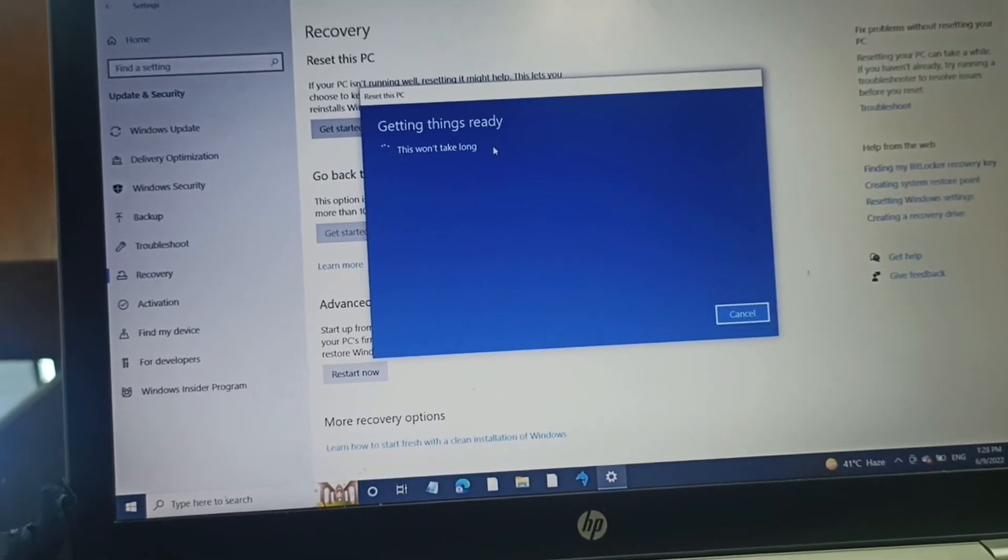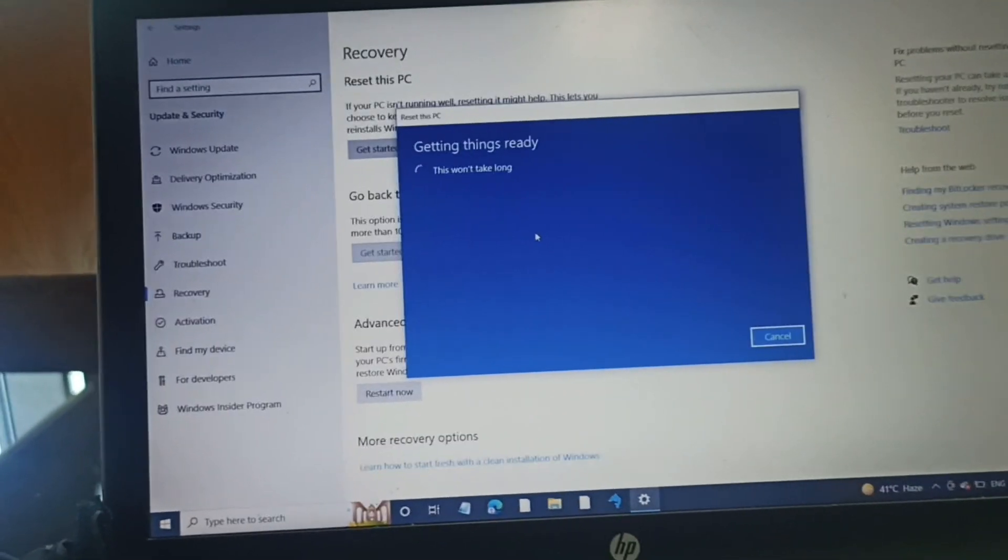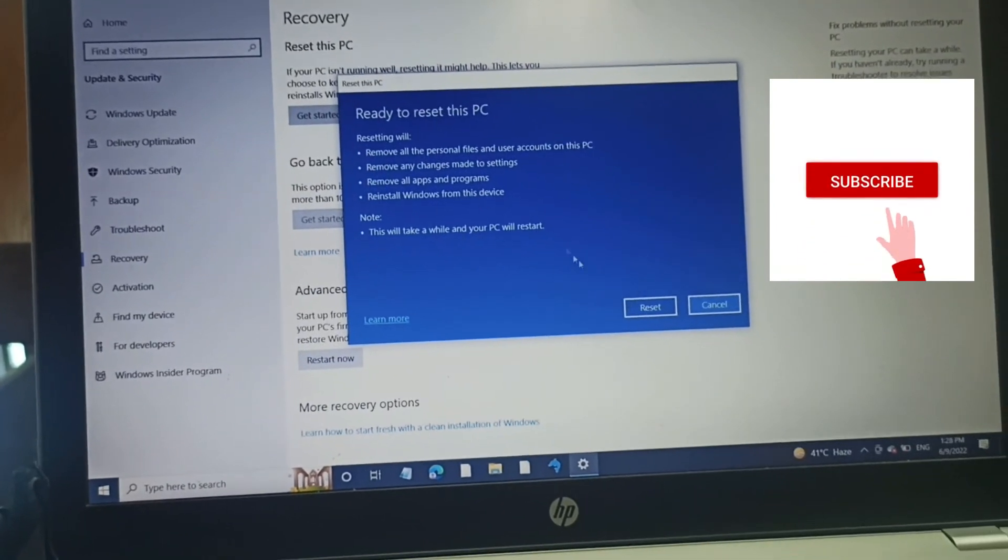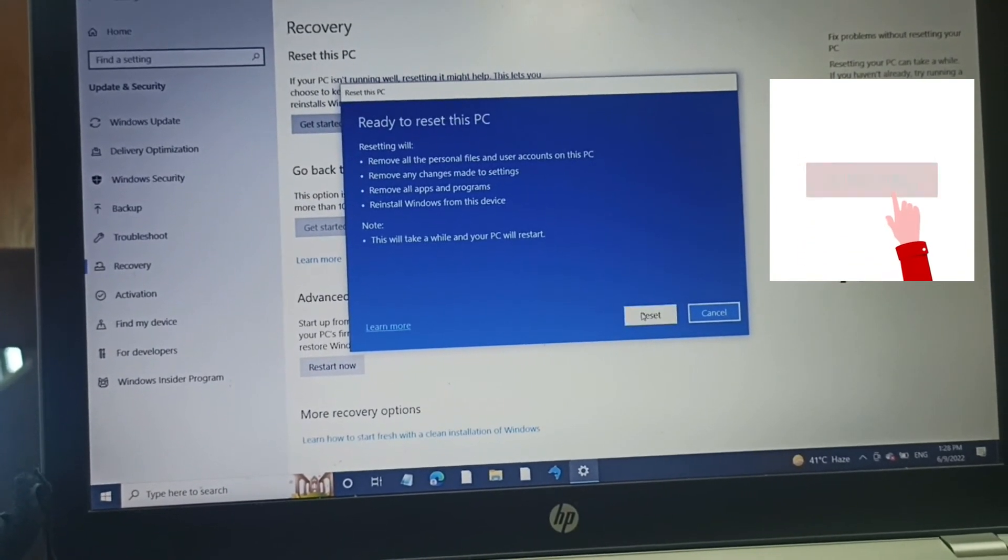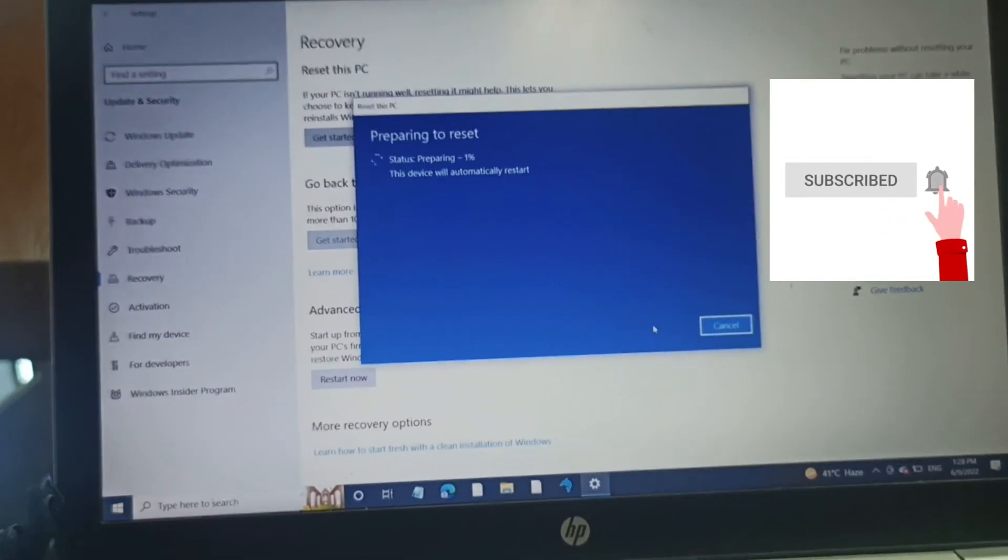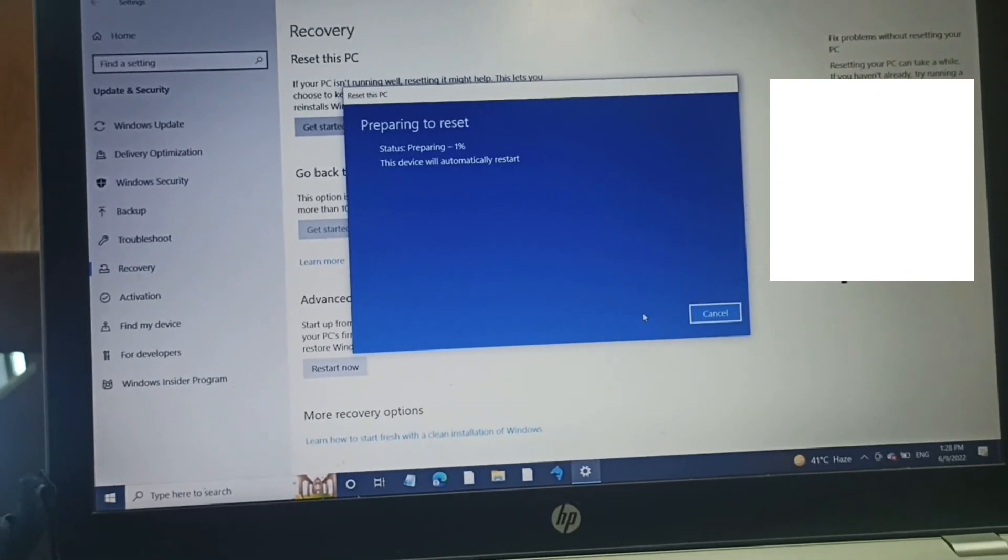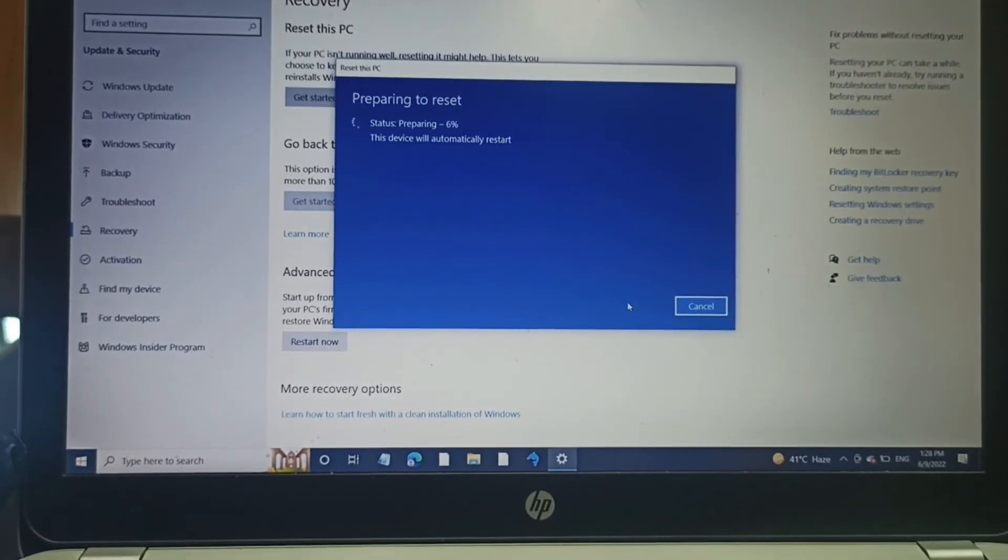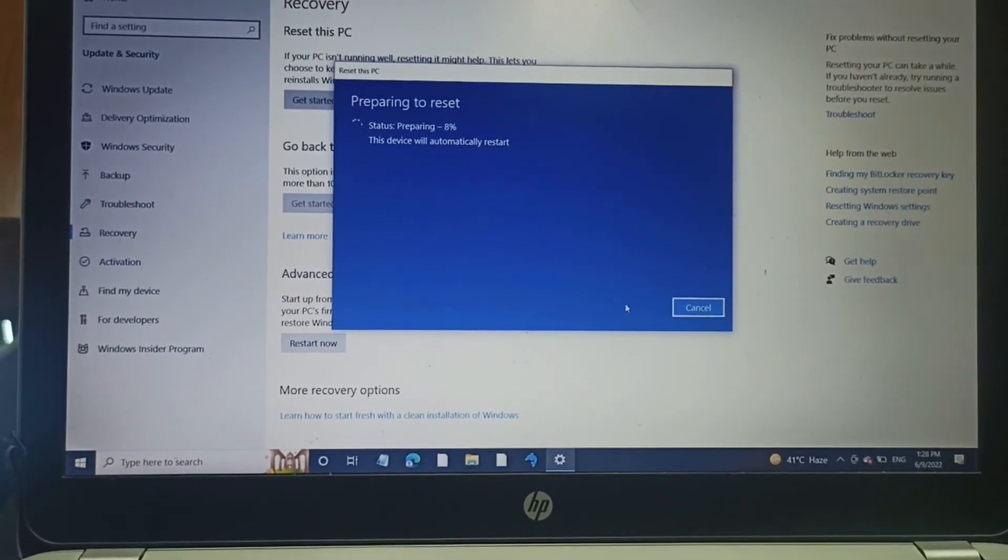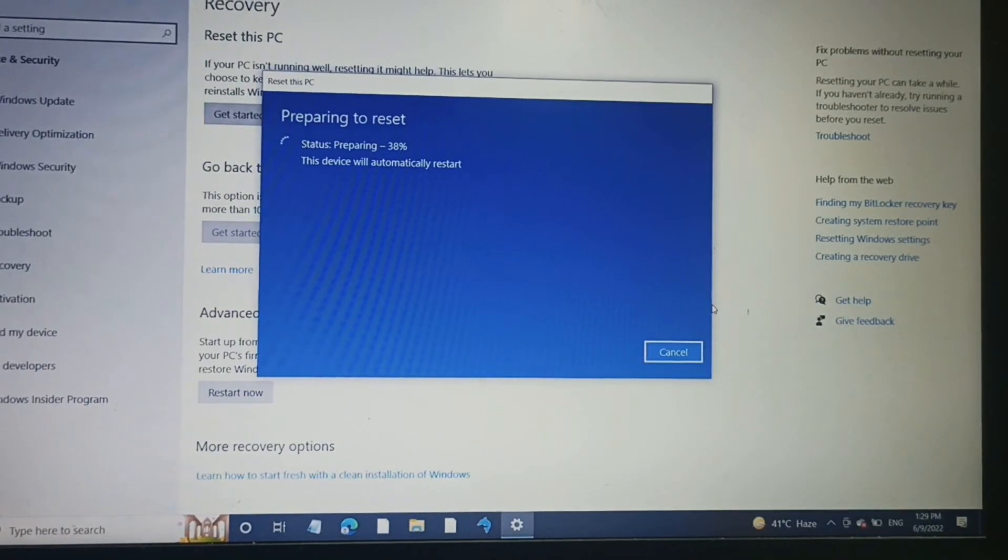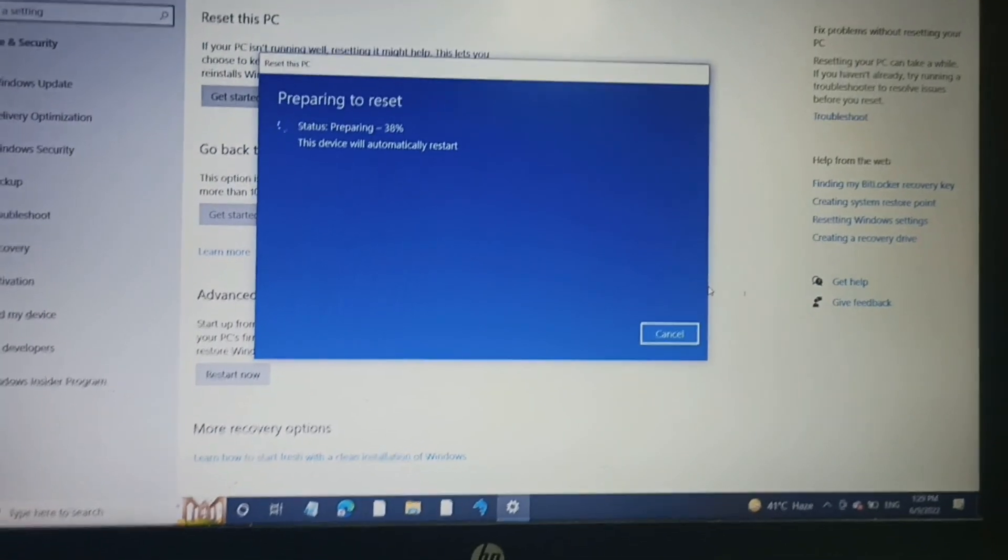You can see that it shows me next, and the process is completed. It will start its process. After this process, you will see that your PC will be reset just like a brand new PC.